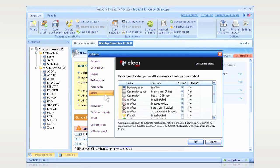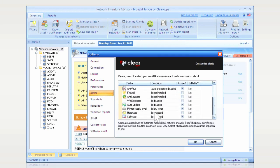Best of all, Network Inventory Advisor can provide you with automatic alerts of all hardware changes.